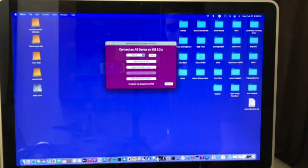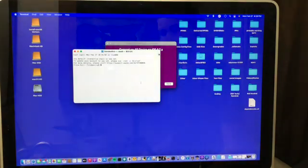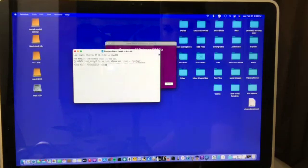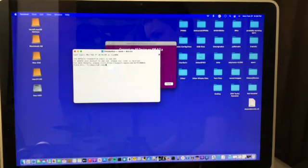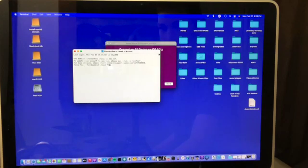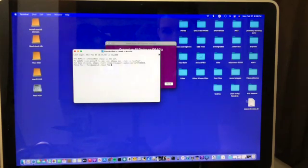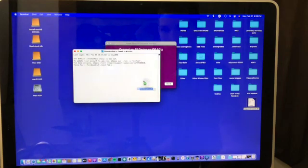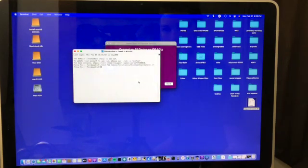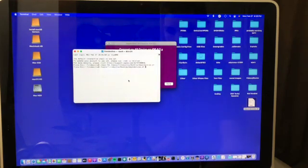So then open up a new terminal window and type chmod all lowercase. Then hit the space bar and type 755. Then press space again and then drag and drop the script that Sliver saved to your desktop into the terminal window. Now press enter. And then just drag the script one more time in. Press enter one more time.